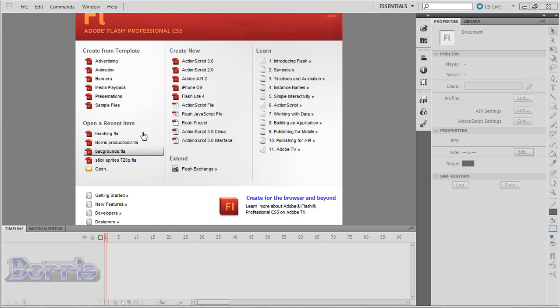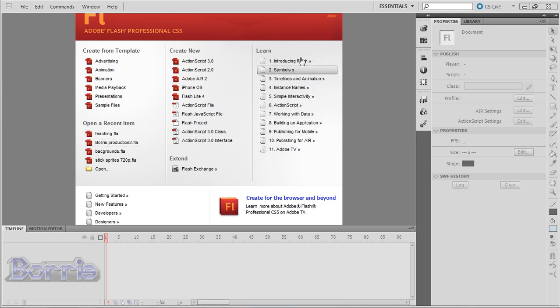And right here, we can open any recent files. And there are even links to simple video tutorials and information.